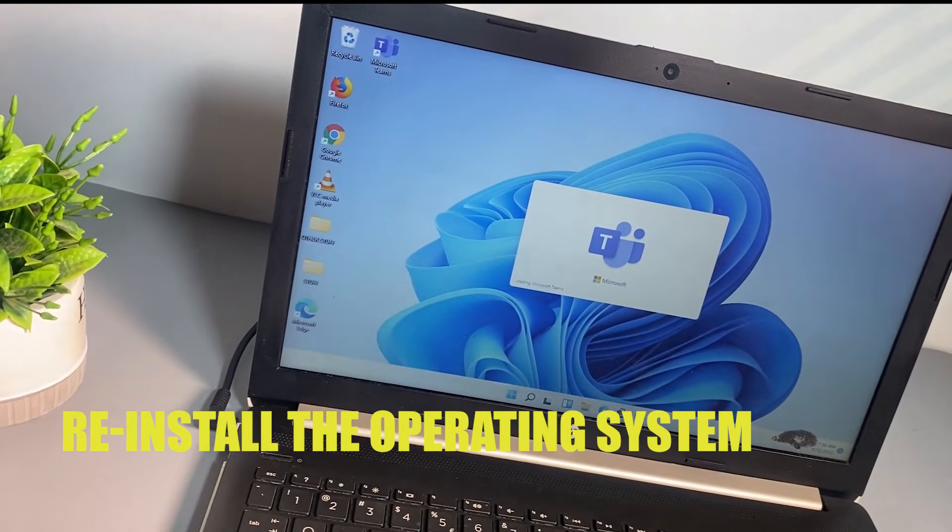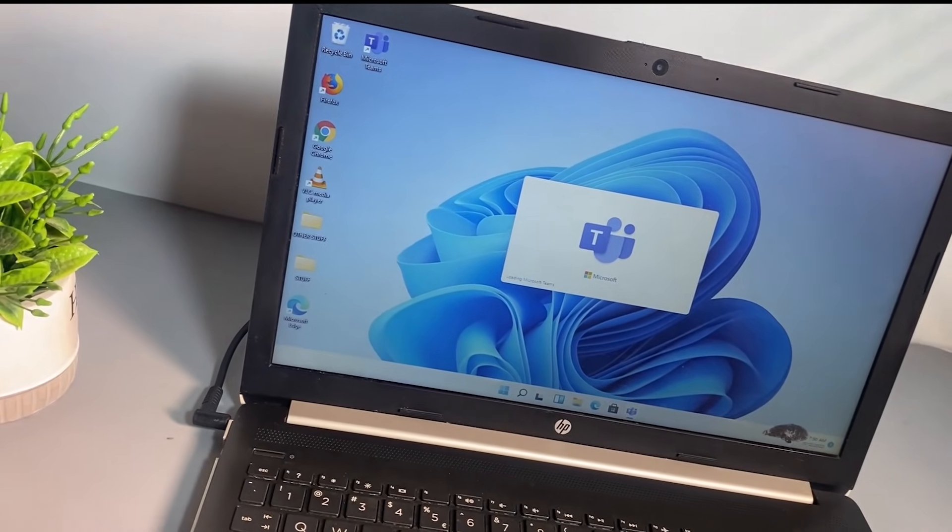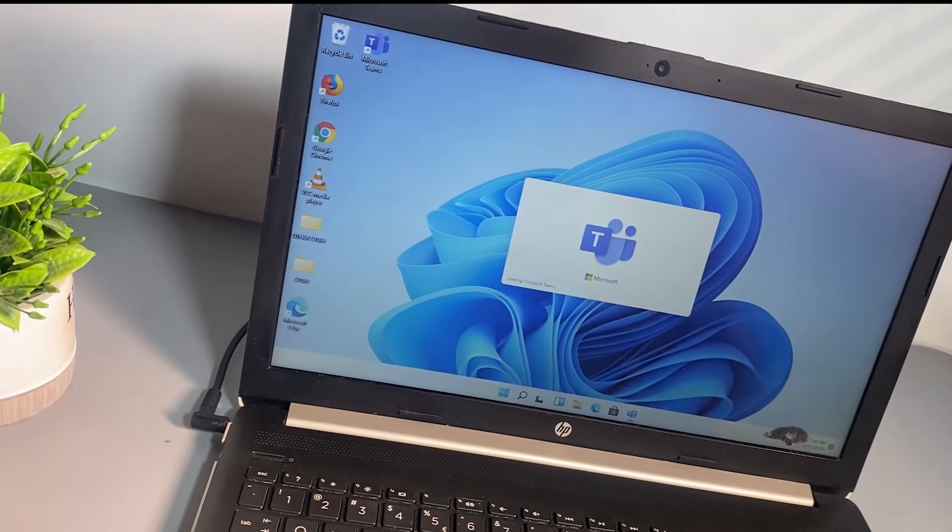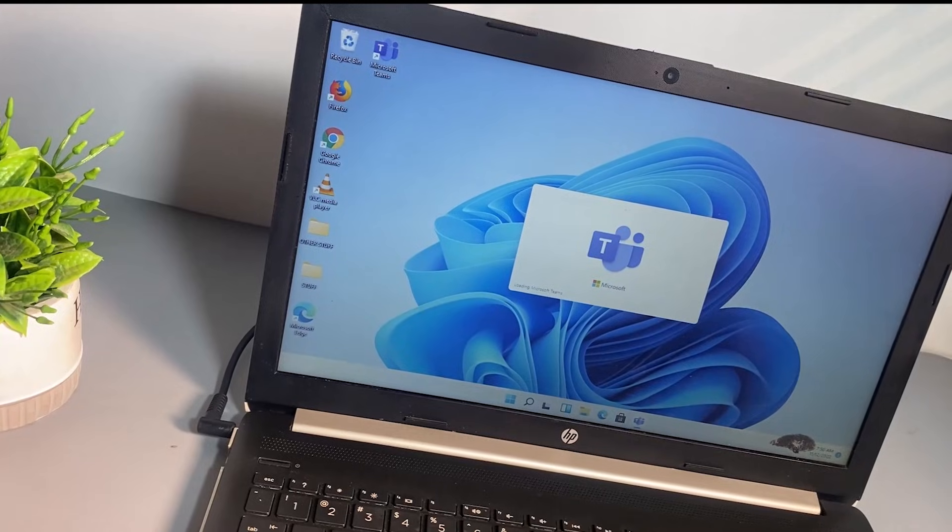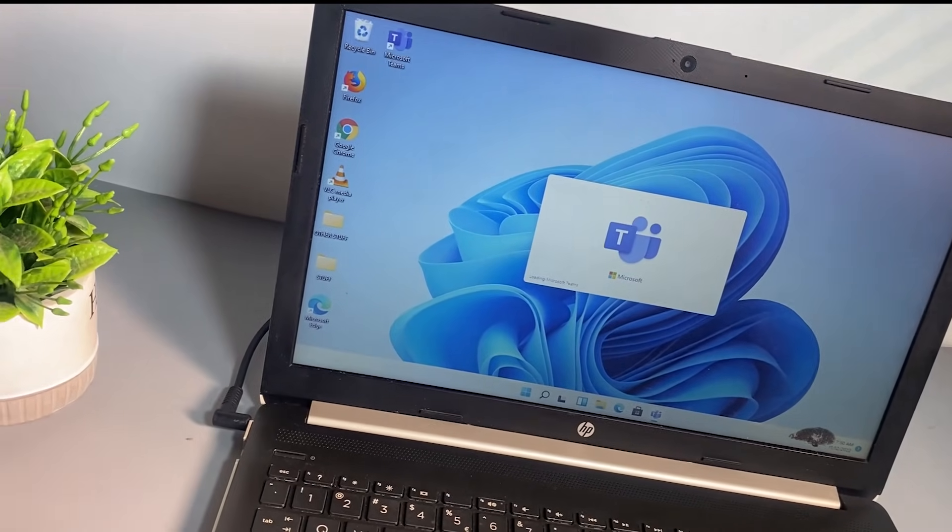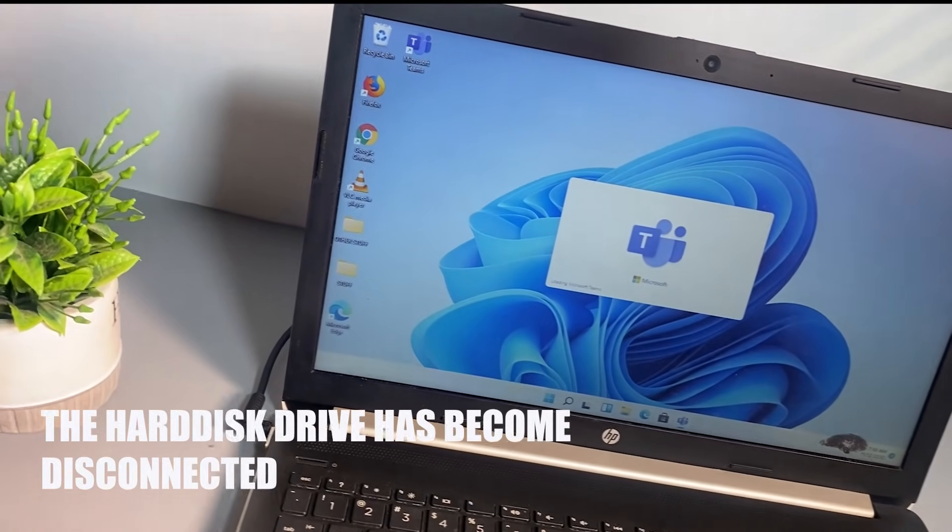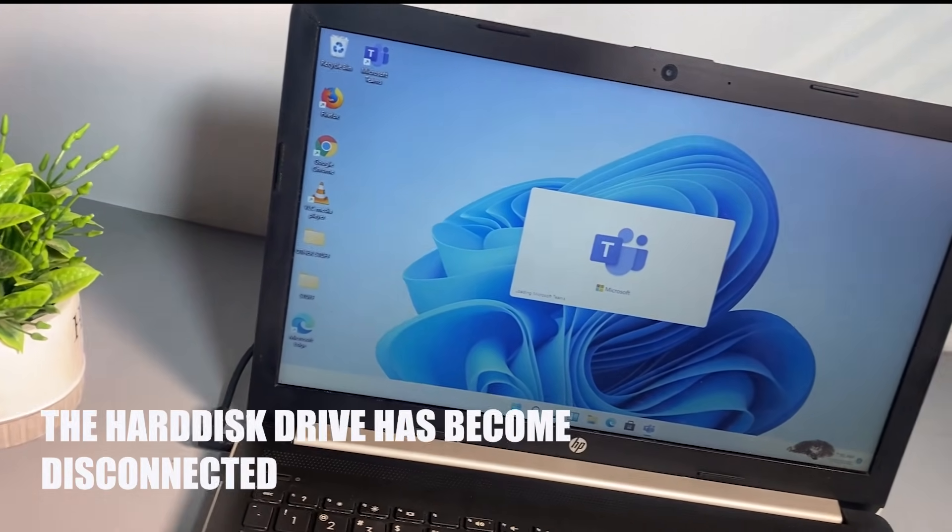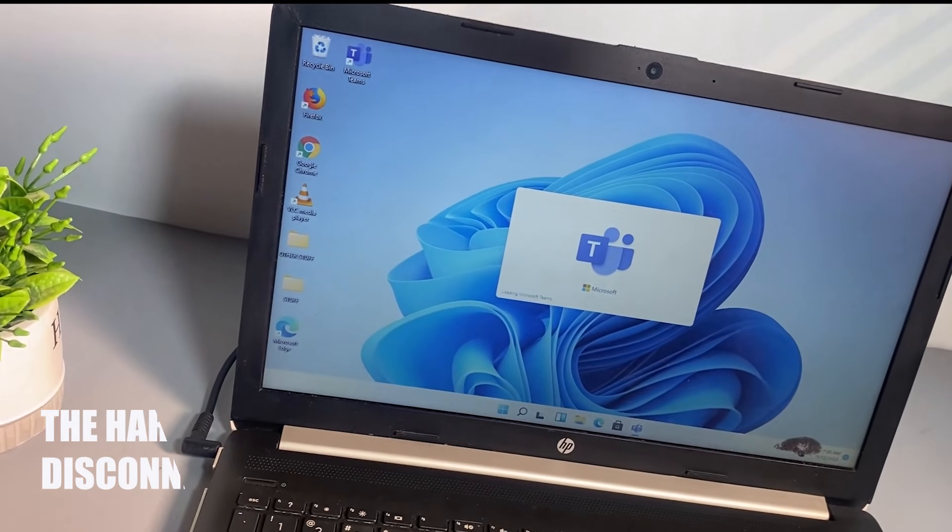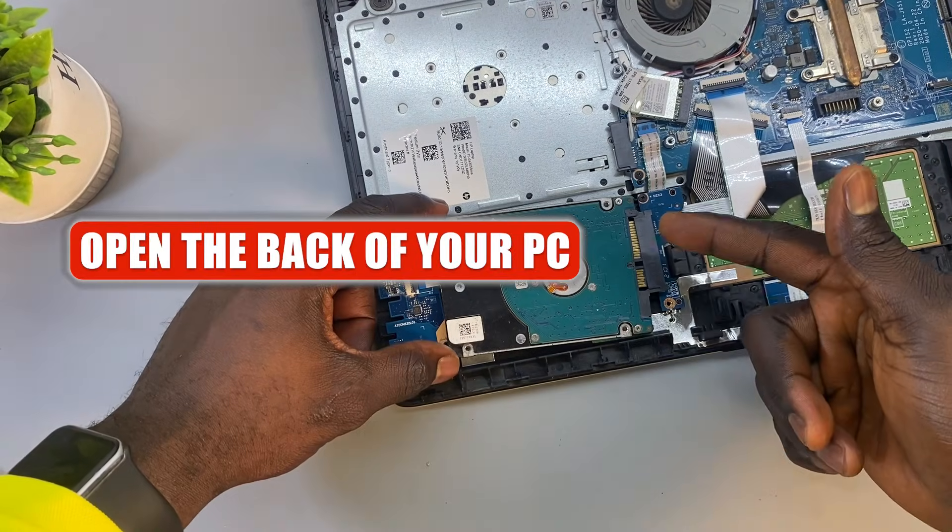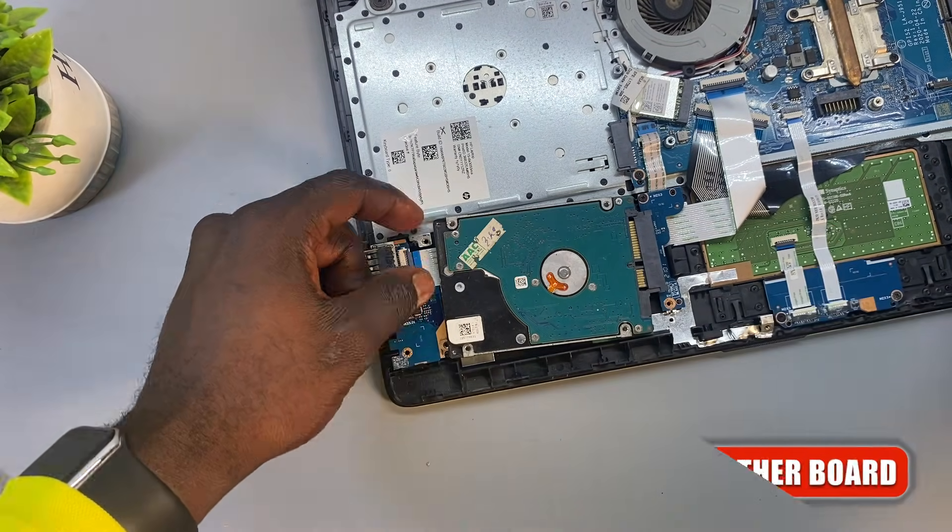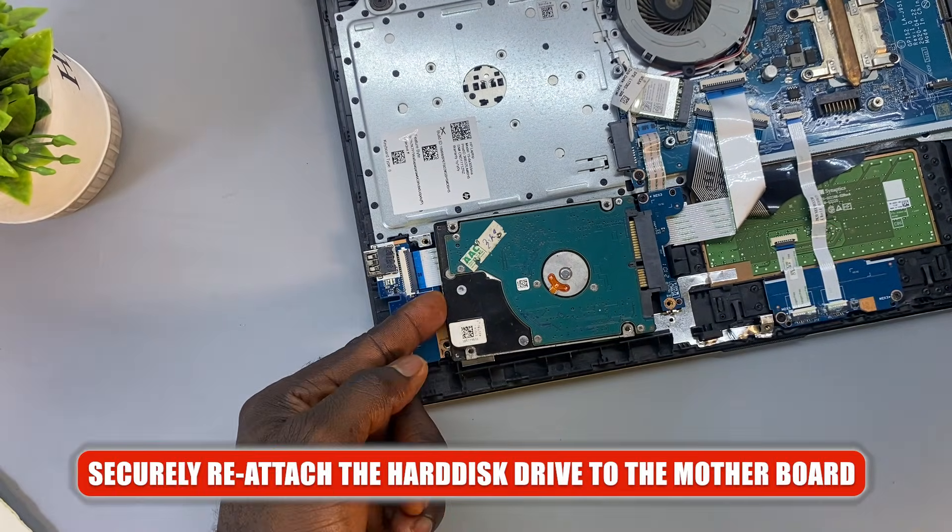For a guide on creating a bootable USB flash drive for Windows installation, check the video in the description box below. Another possibility is that the hard disk drive has become disconnected from the motherboard. If that's the case, you need to open the back of your PC and securely reattach the hard disk drive to the motherboard.